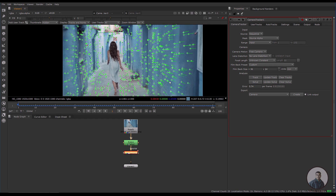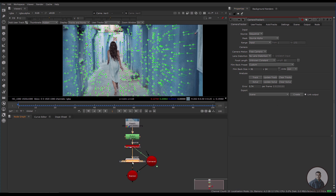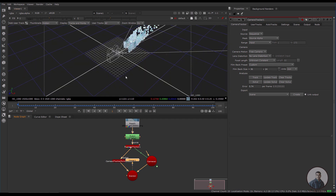Now we have to create a 3D setup from this camera solve. Inside the export drop-down, select 'Scene', then click 'Create'. If you are using version 14 or above, untick the beta version option, then click 'Create'. You will get the 3D setup. Select the main scene node and press 1 to enter the new 3D view.